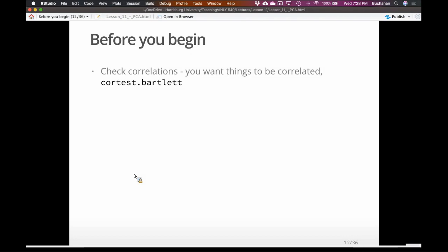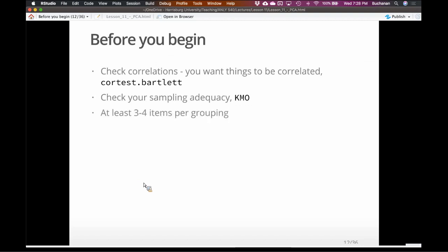We can look at the correlations using the cortest.bartlett function in the psych package. The other interesting question is sampling adequacy — the Kaiser-Meyer-Olkin statistic. The sampling adequacy addresses having enough variance in the item to support the analysis. It's like asking: do I have enough participants and enough variance for this to work? This test will almost always be significant and is very sensitive to sample size.